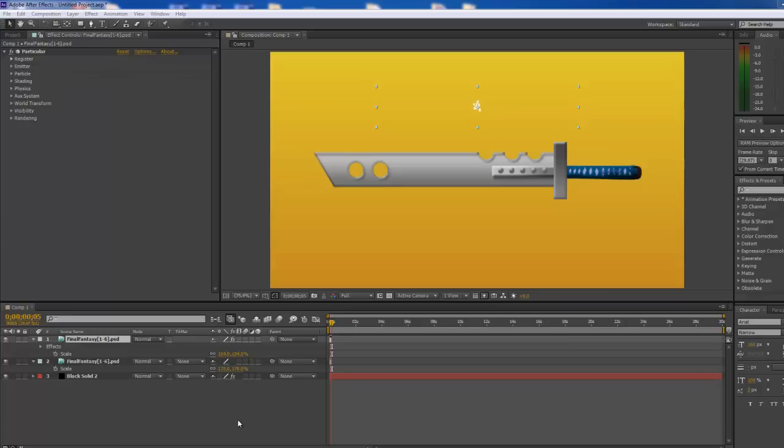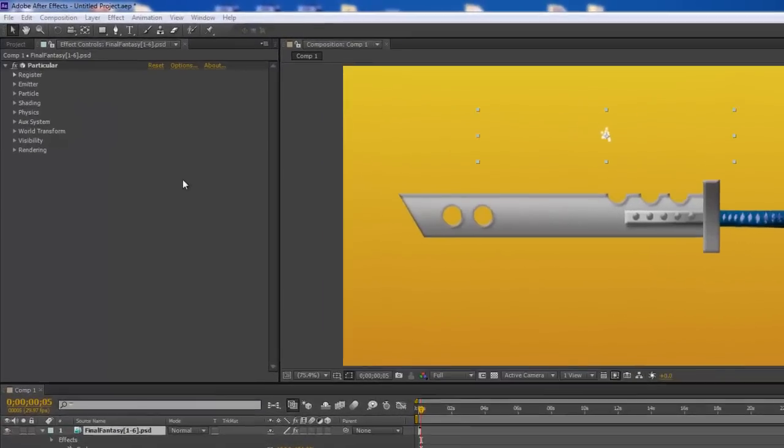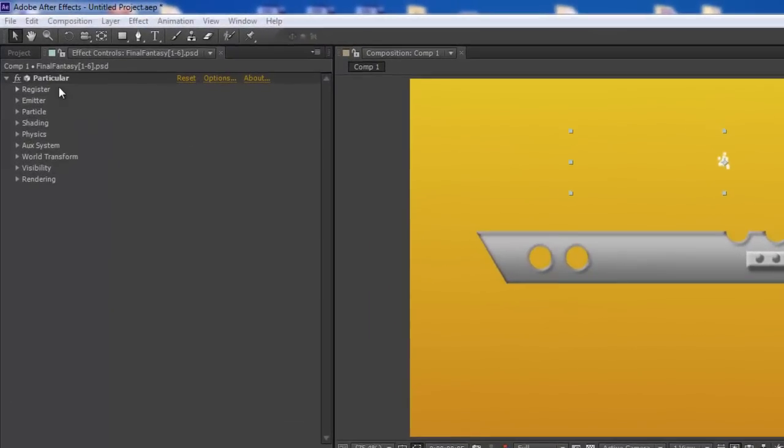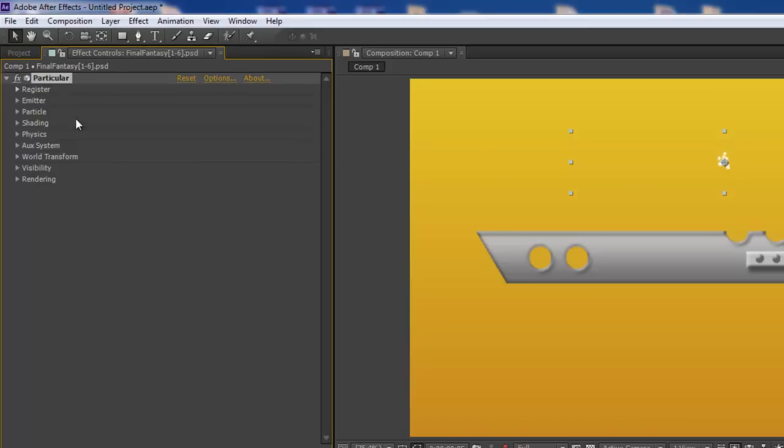After I reinstalled the Trapcode plugins and added the effect to one of my layers, I found out that I couldn't see my animation presets anywhere. If you look up here into the window where I've added the particular effect, the animation presets drop-down is not even visible.